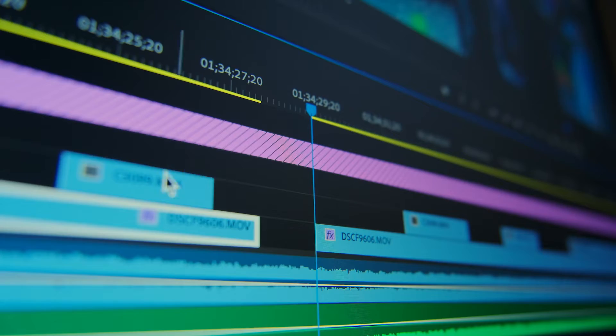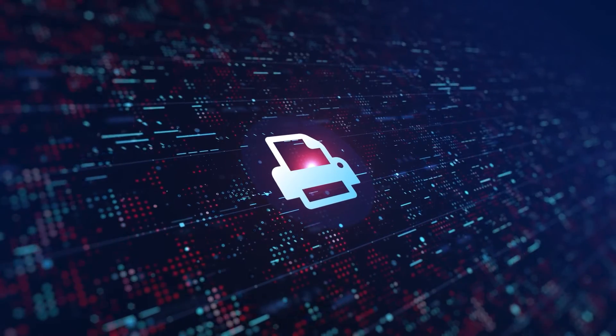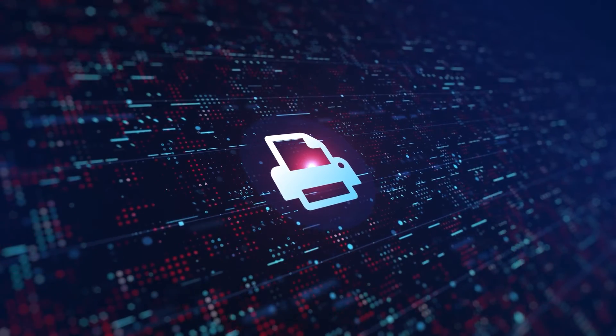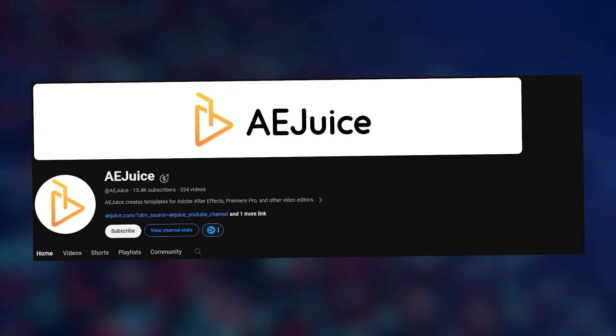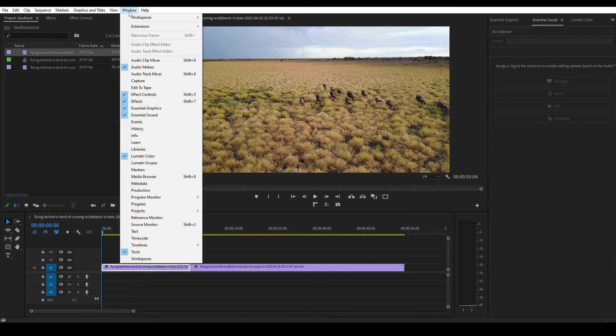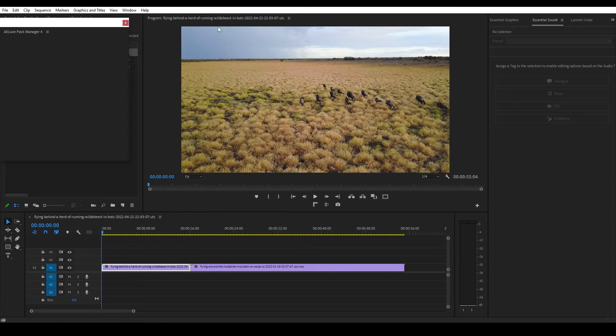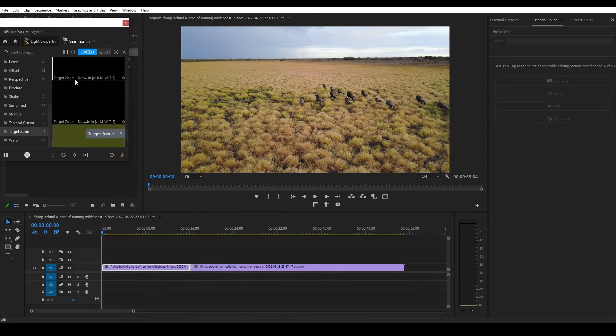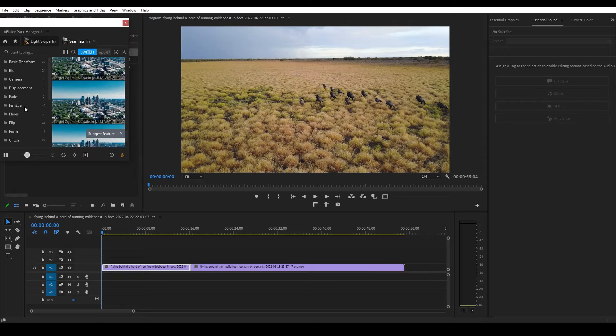In the dynamic world of video editing, there is a single tool that stands out above all the rest: AEJuice. Imagine a plugin that seamlessly integrates into your editing workflow, unleashing a wave of creativity at your fingertips.